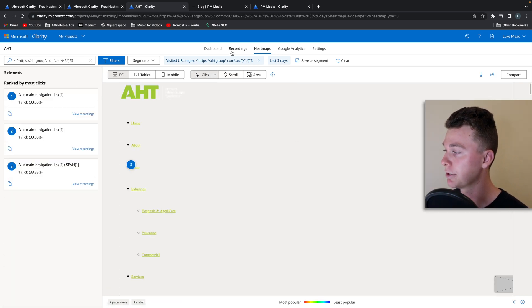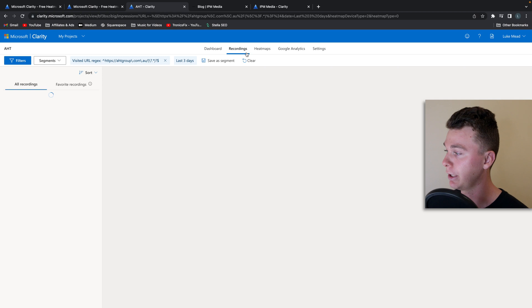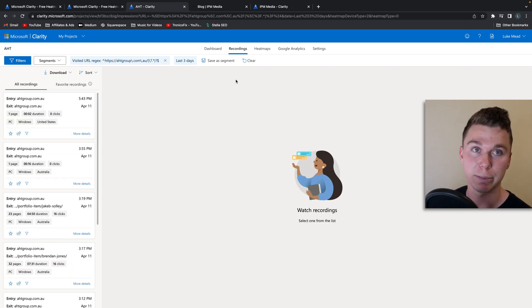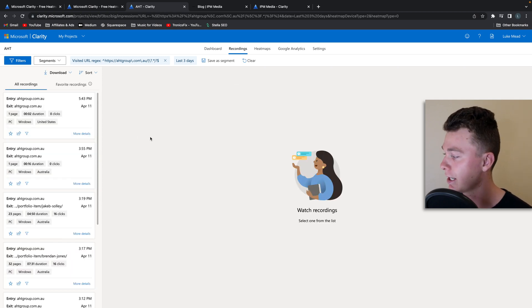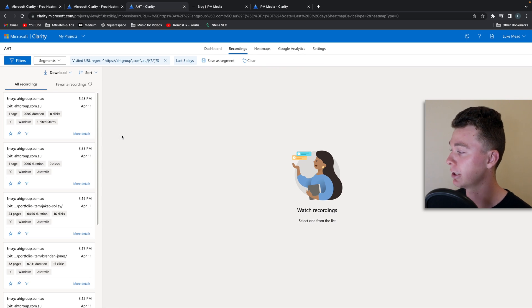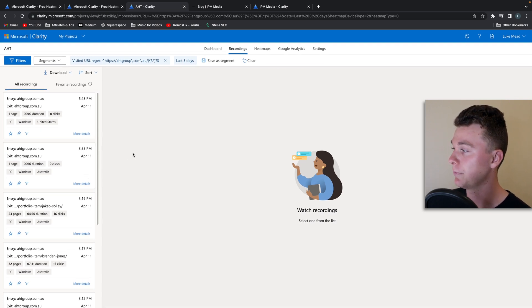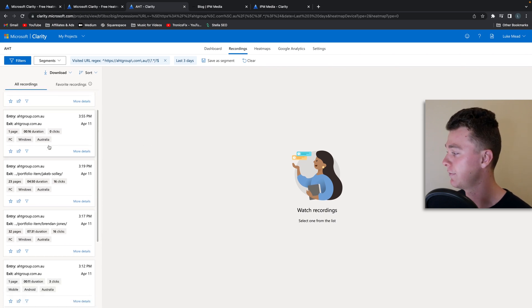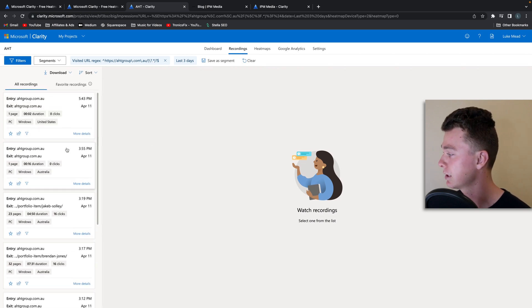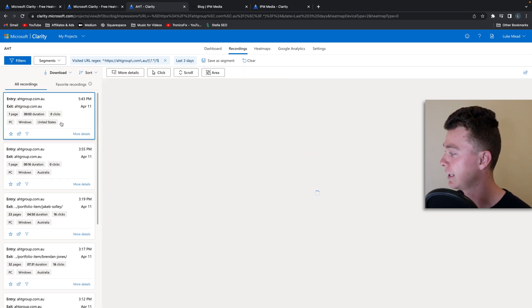And there's also live recordings of how people interact with your website. So this is really useful if you want to gain insight into how people are interacting with your website. That's anecdotal - it doesn't have to be quantitative all the time. Having these visual recordings can be really valuable.